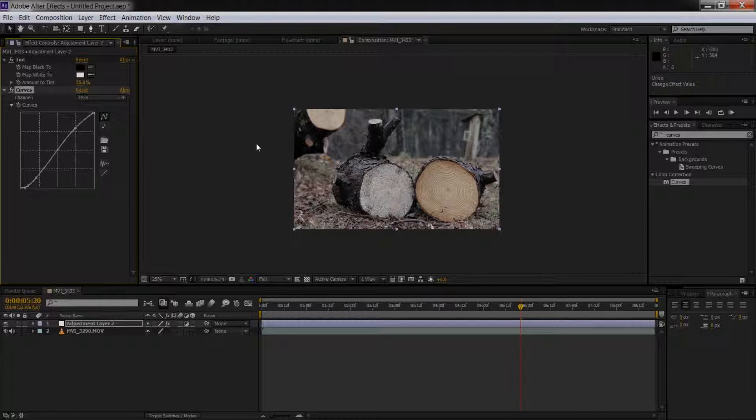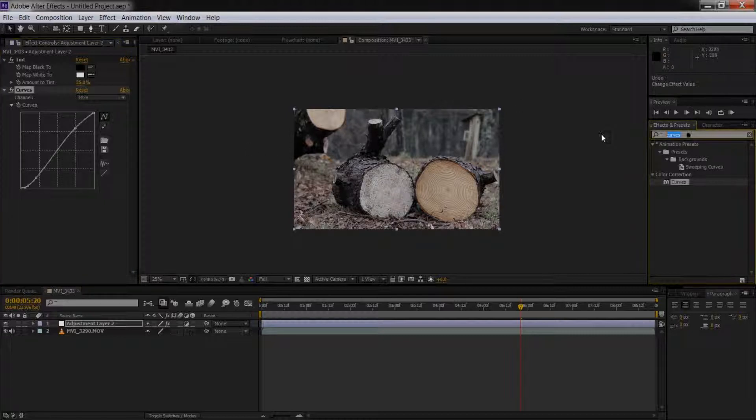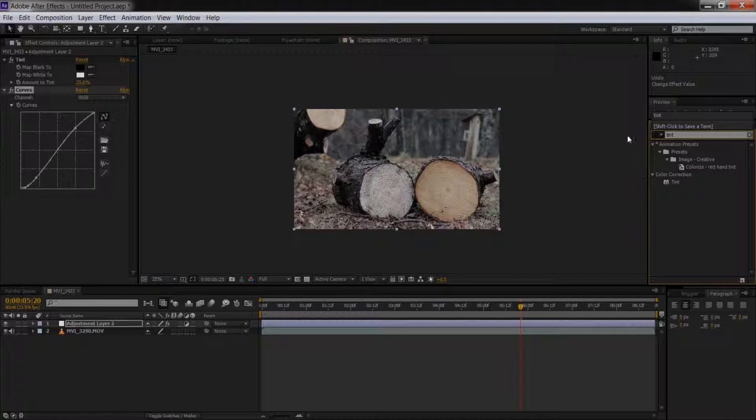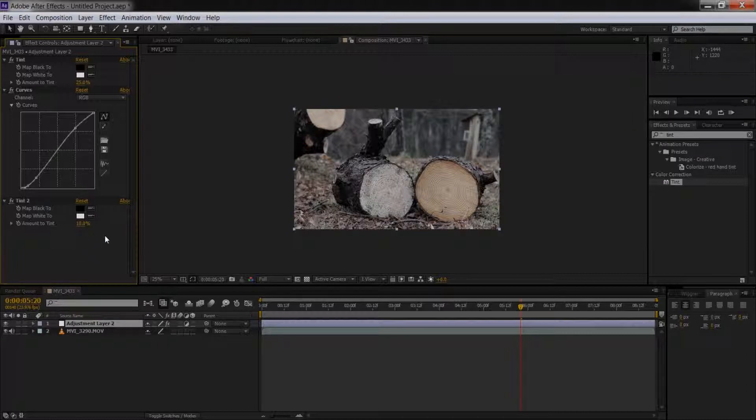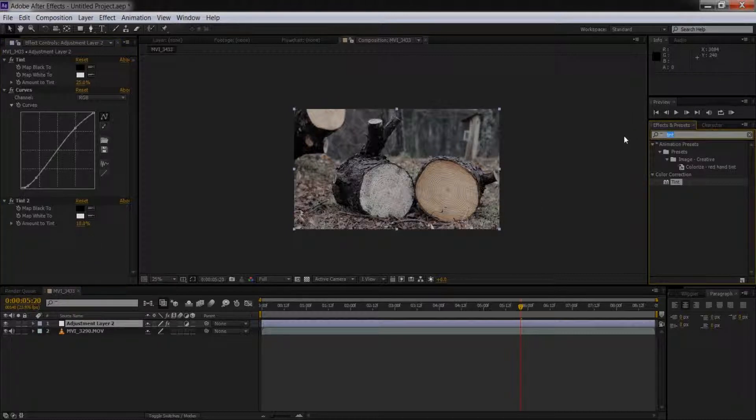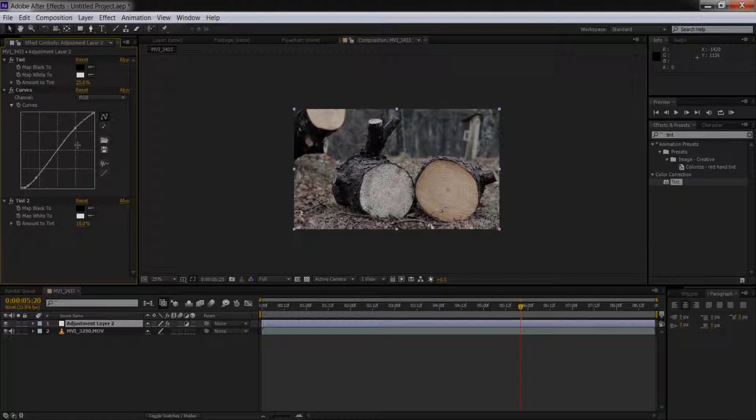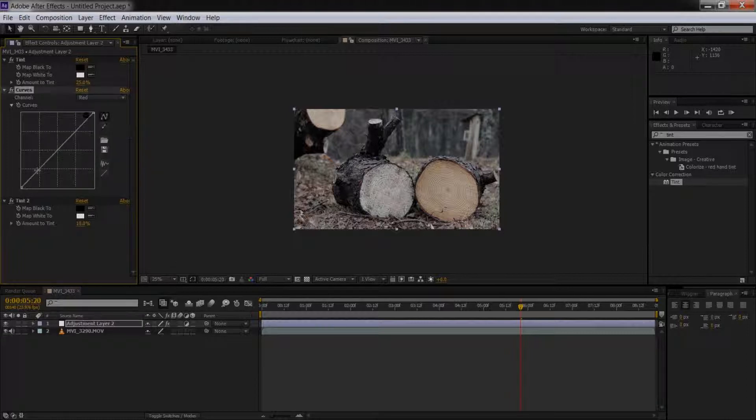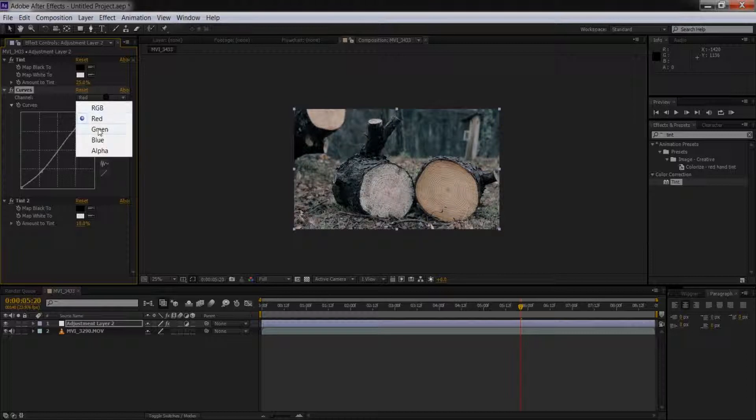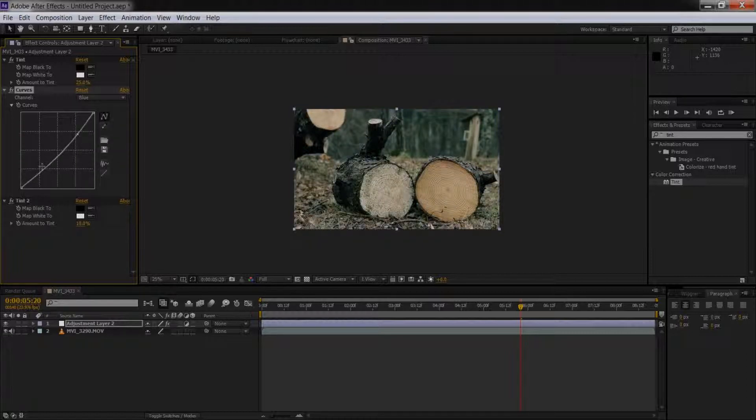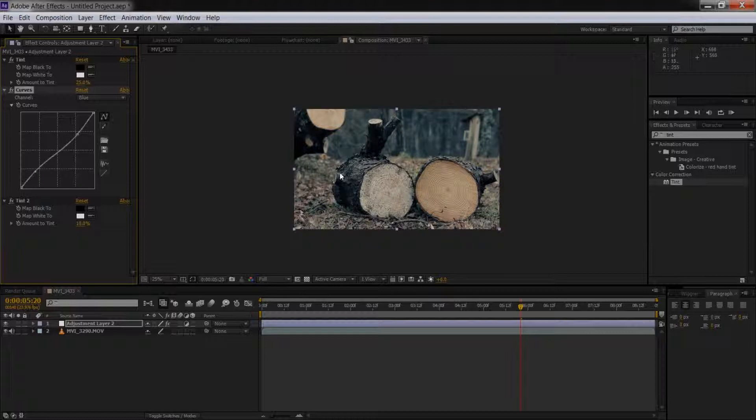So we want to get that effect there, and we'll add another tint to that, maybe 10%, and then adjust the curves a little more. Go into the red channel, give it a little S-curve, and then to the blue channel, and just do the opposite to give it that cross-process look.